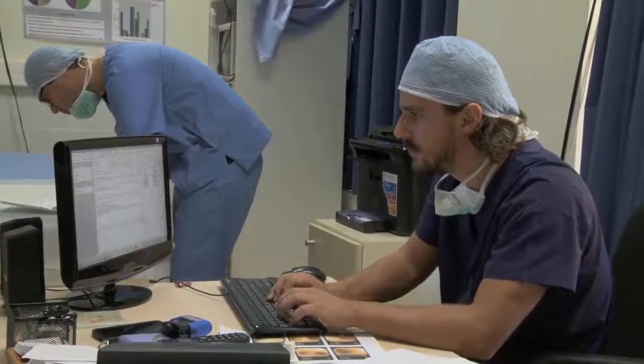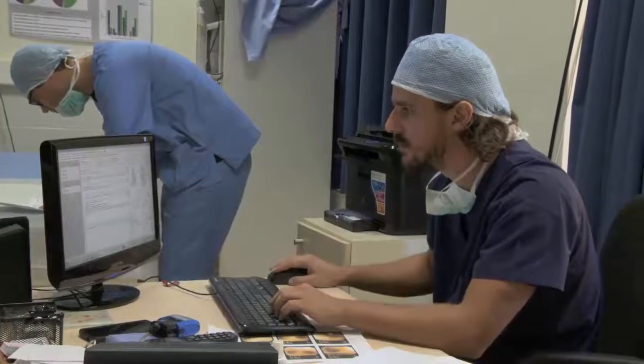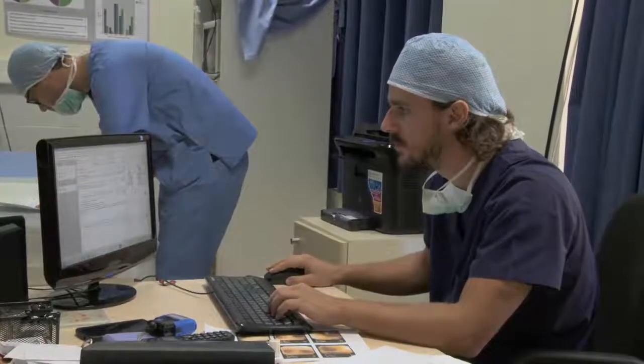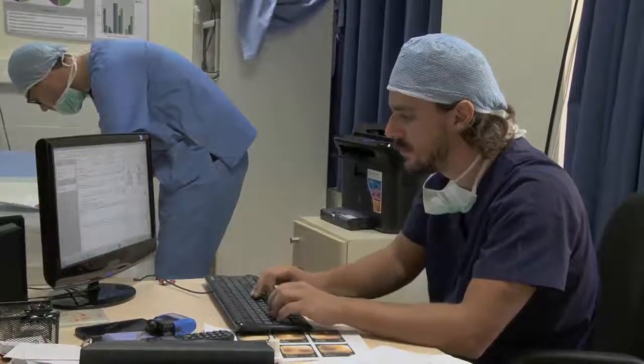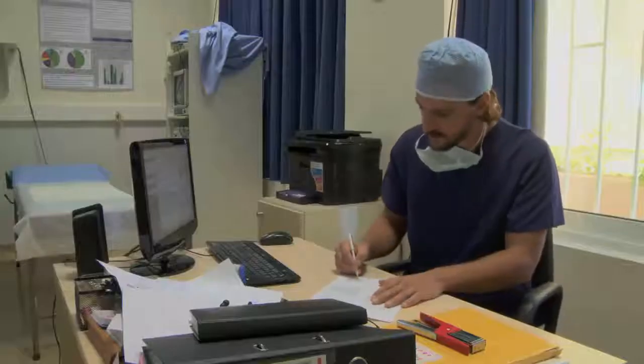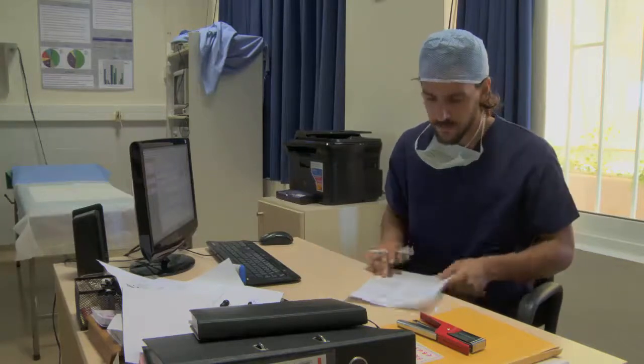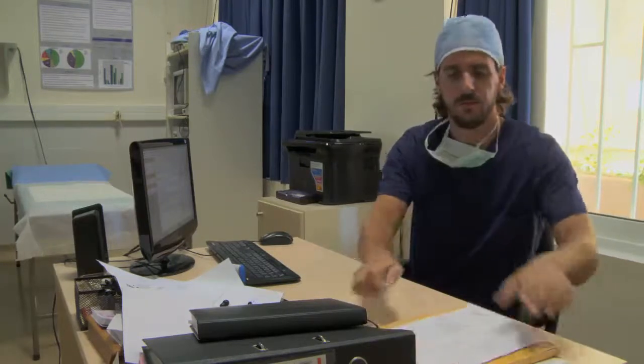The final but not least important part of the bronchoscopy procedure is the writing of the report. The report should be complete, well organised, and clear. Use pictures to explain your findings.